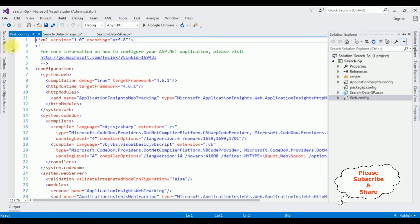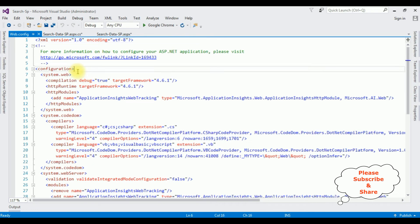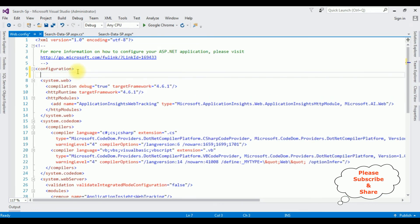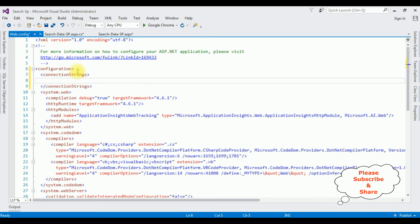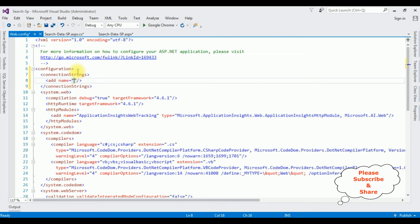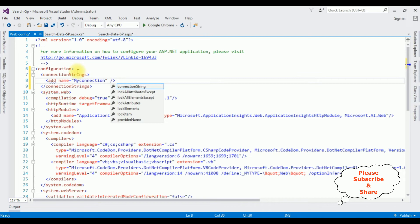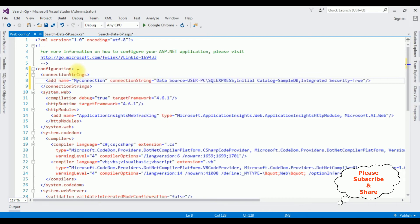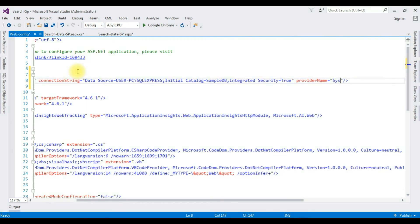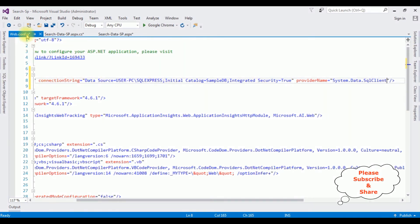I'm copying the full connection string from the Properties panel. In Solution Explorer I open the web.config file. Inside the configuration element I'm adding a connectionStrings section with an add element: name='myConnection', connectionString set to the copied data source, and providerName='System.Data.SqlClient'.